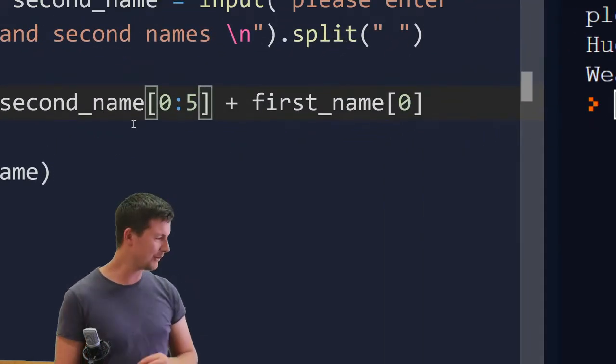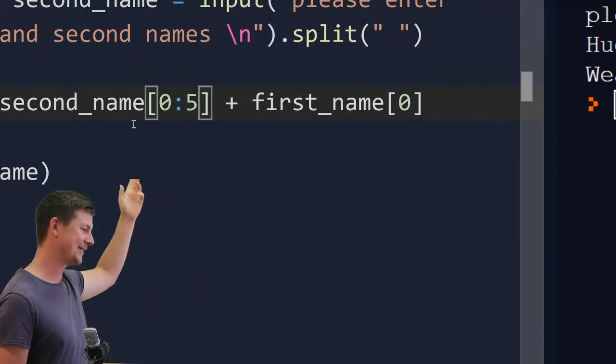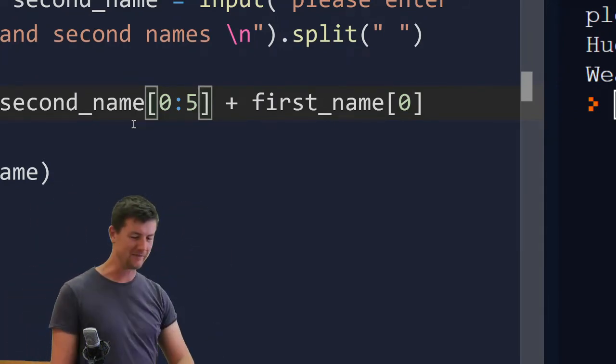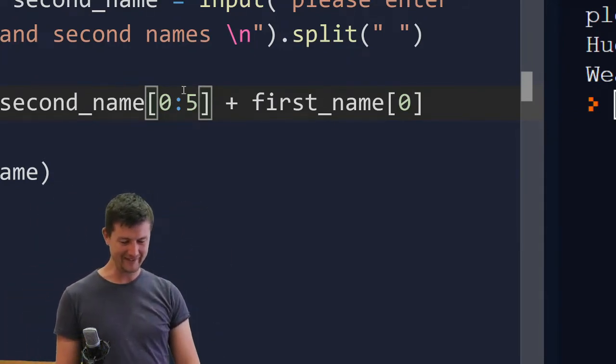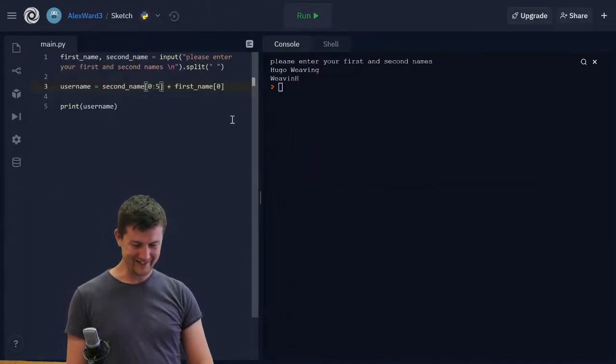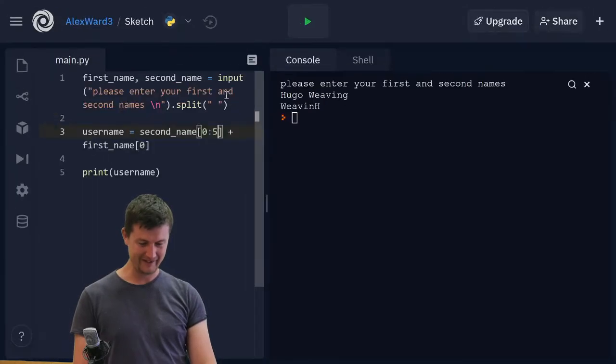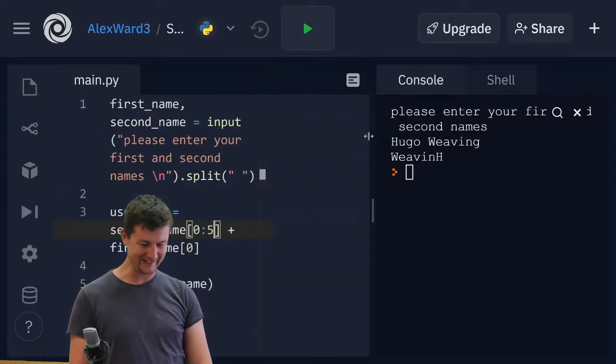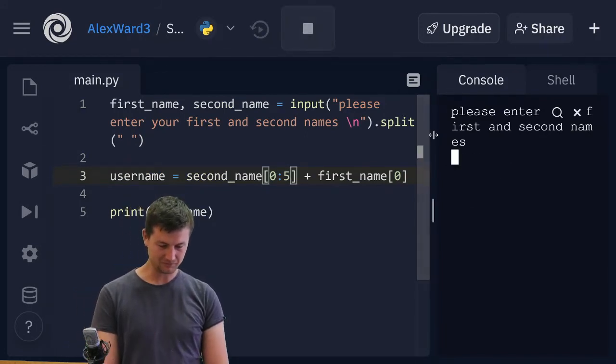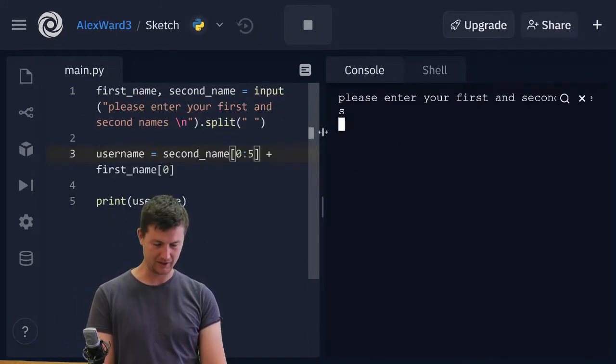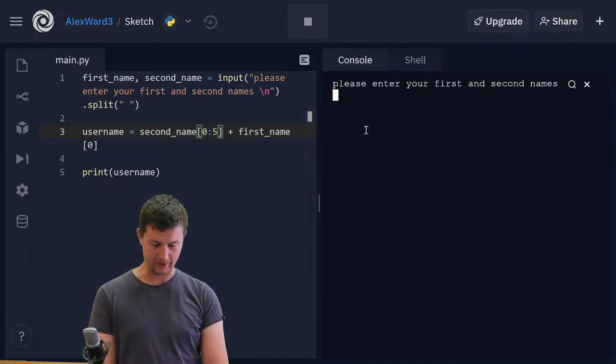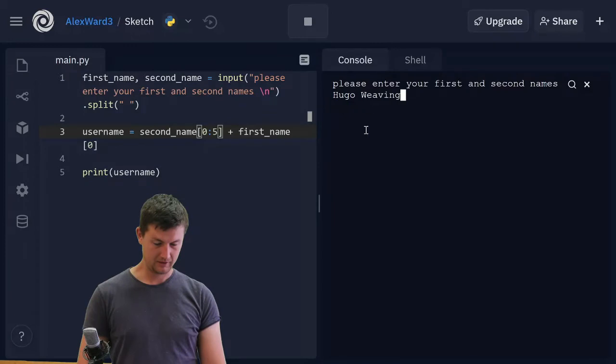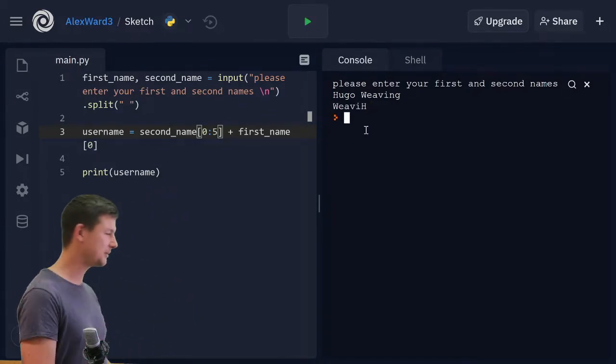Should I re-record it? No, you can just see me make a mistake and learn along with you. Zero to five actually is what we wanted. That is included in the username. So that fifth letter is included. Let's try again. Hugo Weaving. That's better.